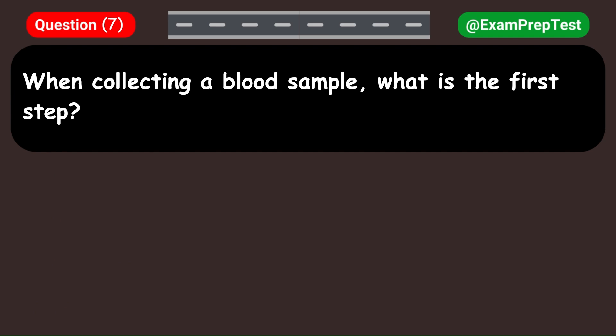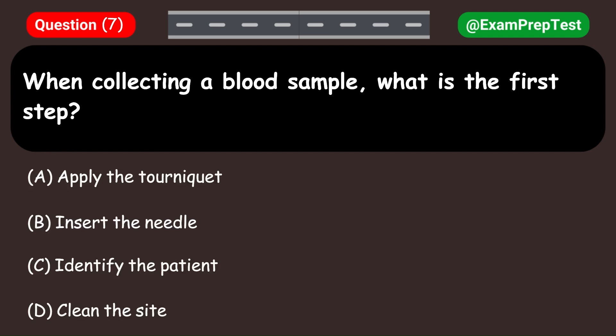When collecting a blood sample, what is the first step? A. Apply the tourniquet. B. Insert the needle. C. Identify the patient. D. Clean the site. Answer: C. Identify the patient.